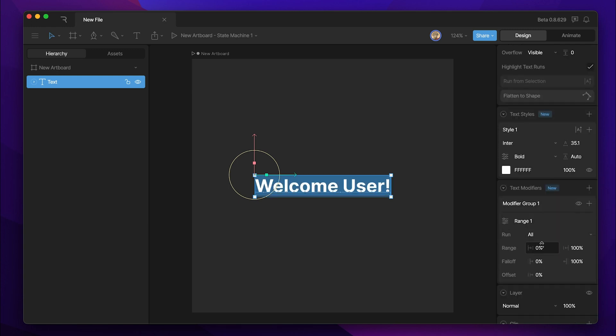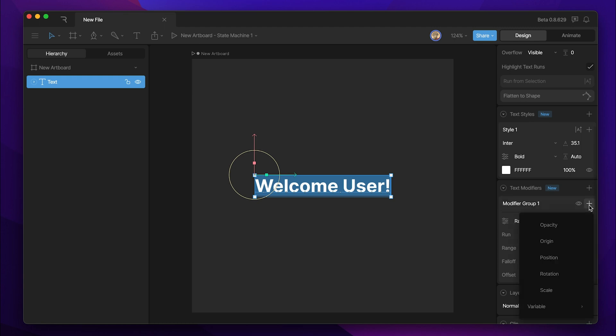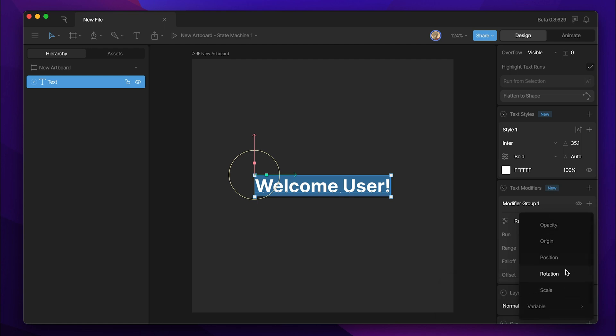At this point, our modifier isn't doing anything, but if we hit this plus button to the right of the name, you'll see that we have a lot of options for different properties that we want to modify. In this case, we have access to opacity, origin, position, rotation, and scale.